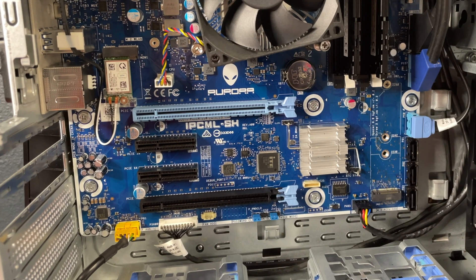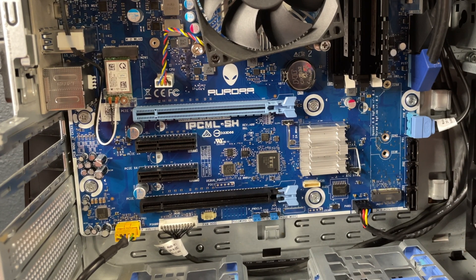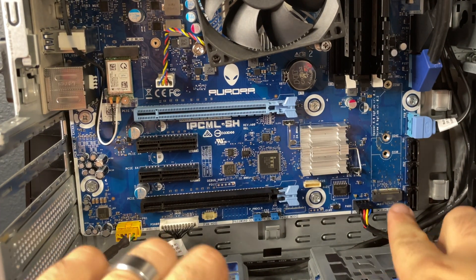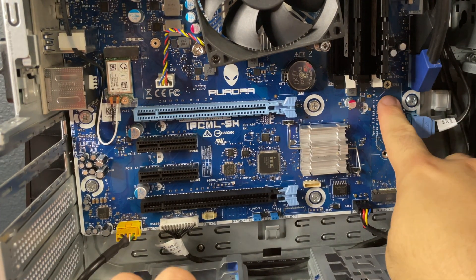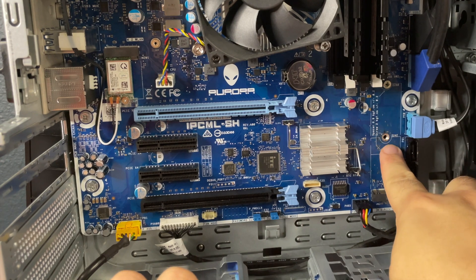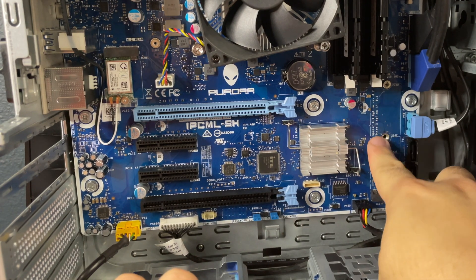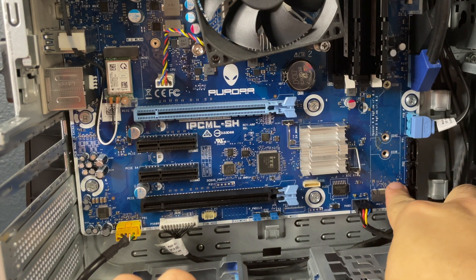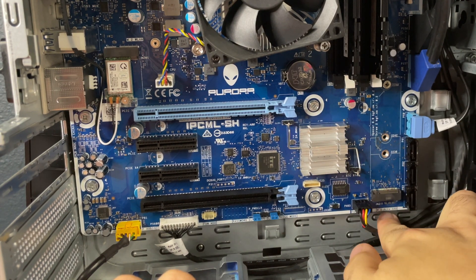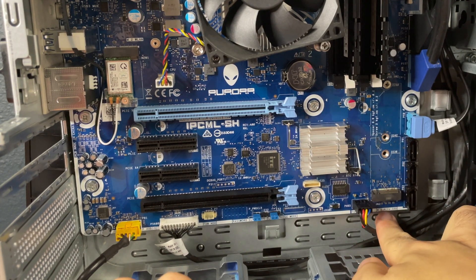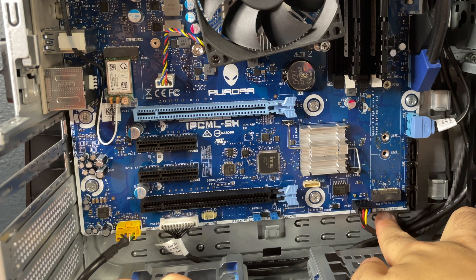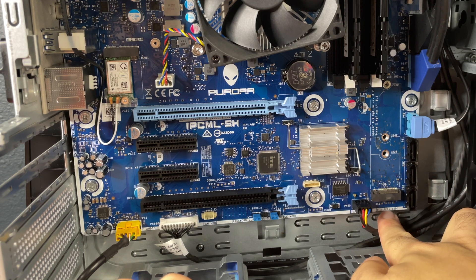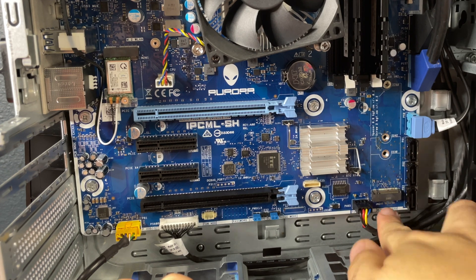Alright, now that we've zoomed in a bit on the motherboard, you should be able to see right here, there's a slot that's a picture of an NVMe. But right here on the motherboard, it says M2 PCIe.